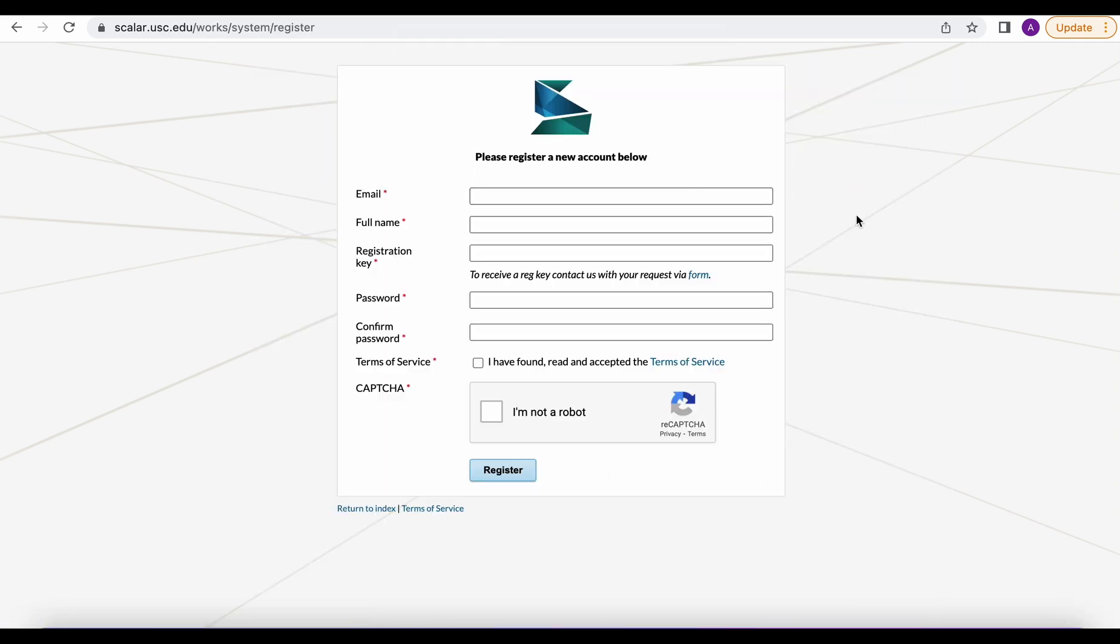This takes us to the registration form where you can type in an email, your full name, a registration key, and password. First we need to get this registration key and so to do that we're going to need to click on this link to the form.